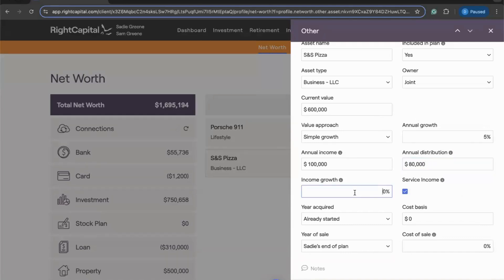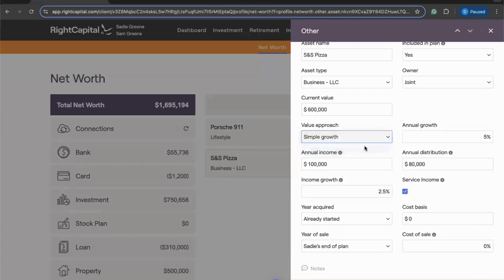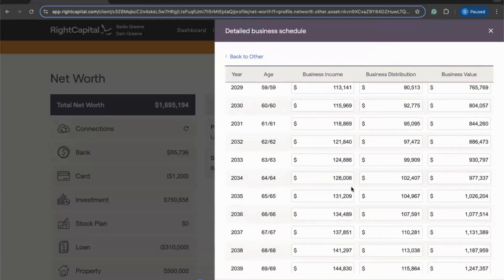Moving on, the next field is Income Growth, which is applied to both the annual income and annual distributions. Similar in functionality to the annual growth on the value — how do we want income and distributions to grow as we project this business out into the future? You can choose between a linear growth percentage using Simple Growth, entering something like 2.5% growth on both values, or you can use the Detailed Schedule option if you'd like to customize the growth on both business income and business distributions over the course of the projections.